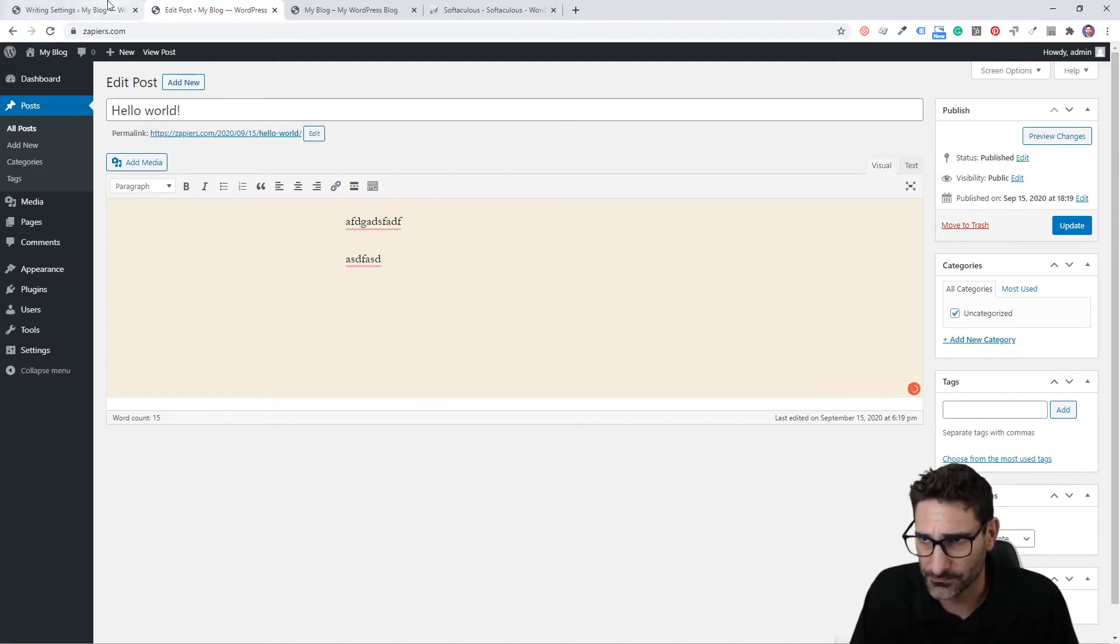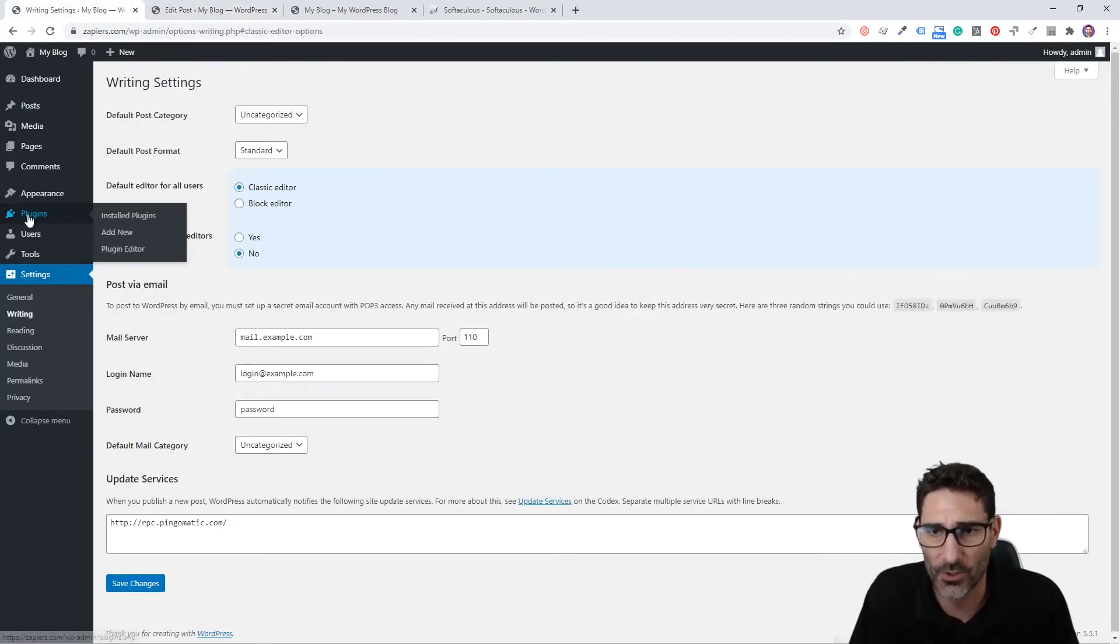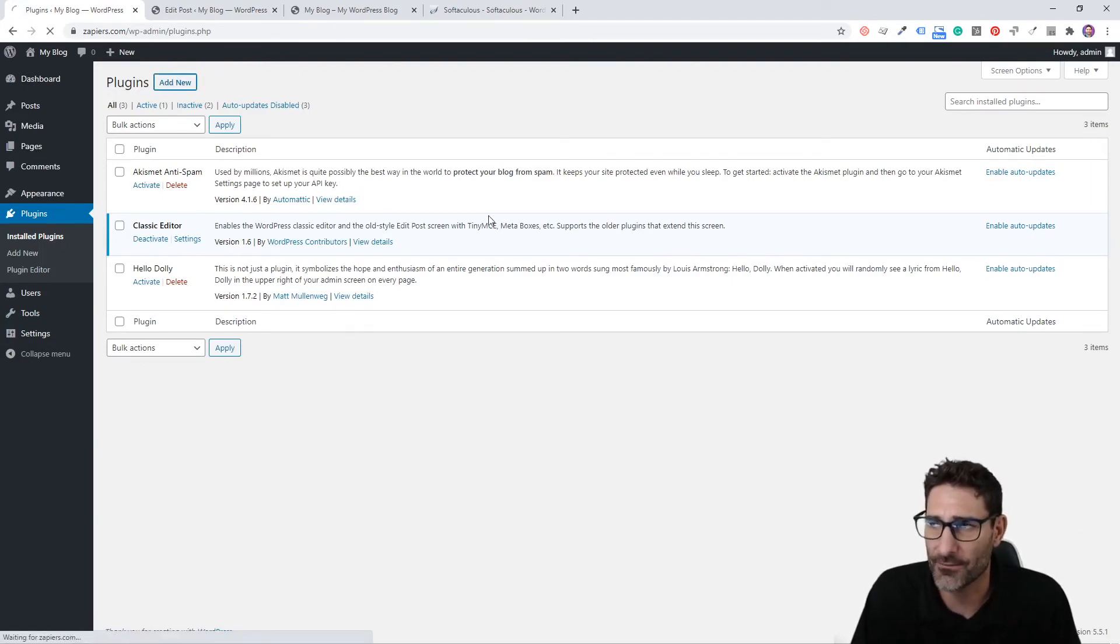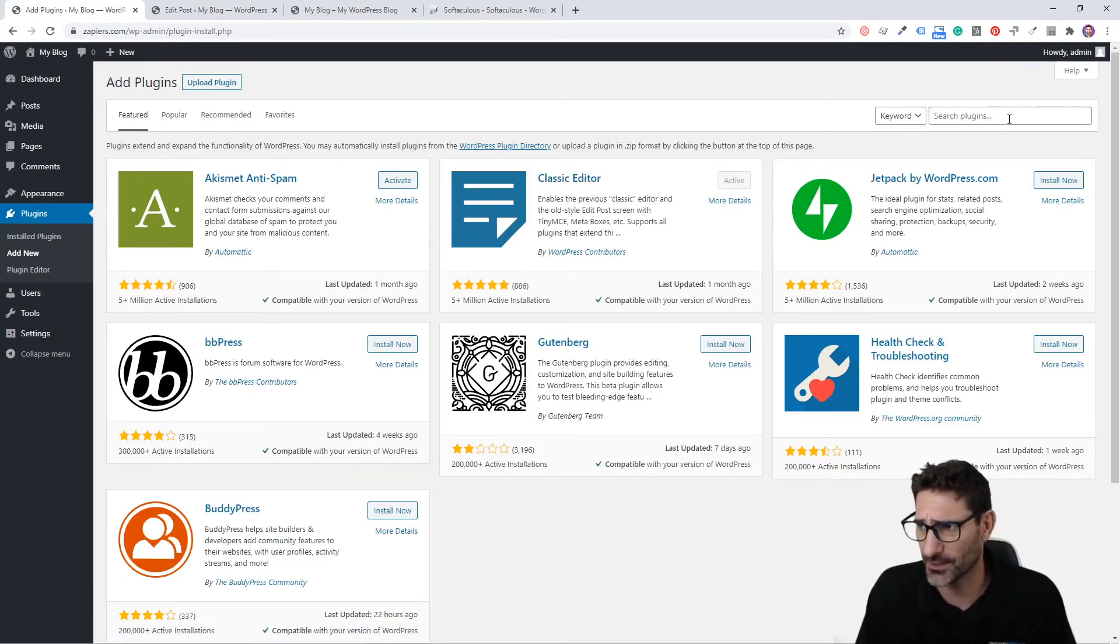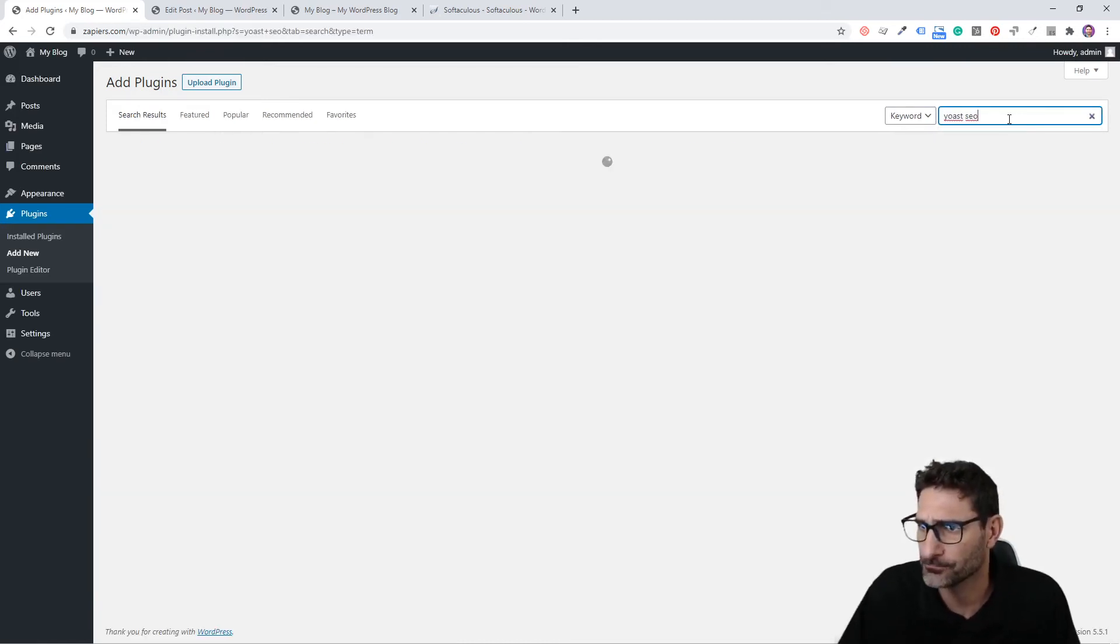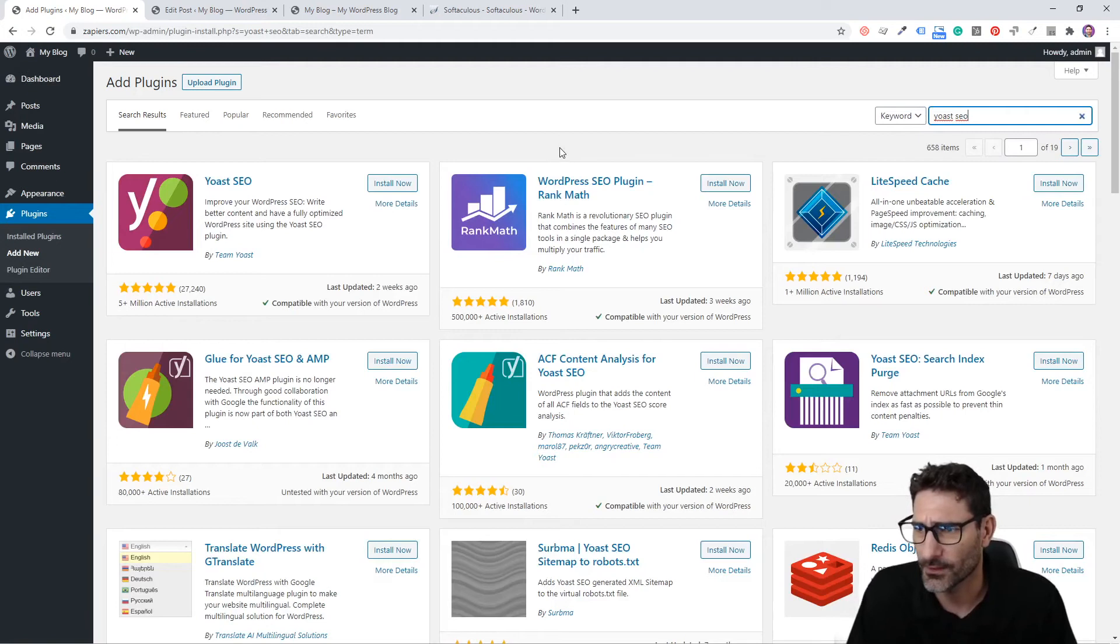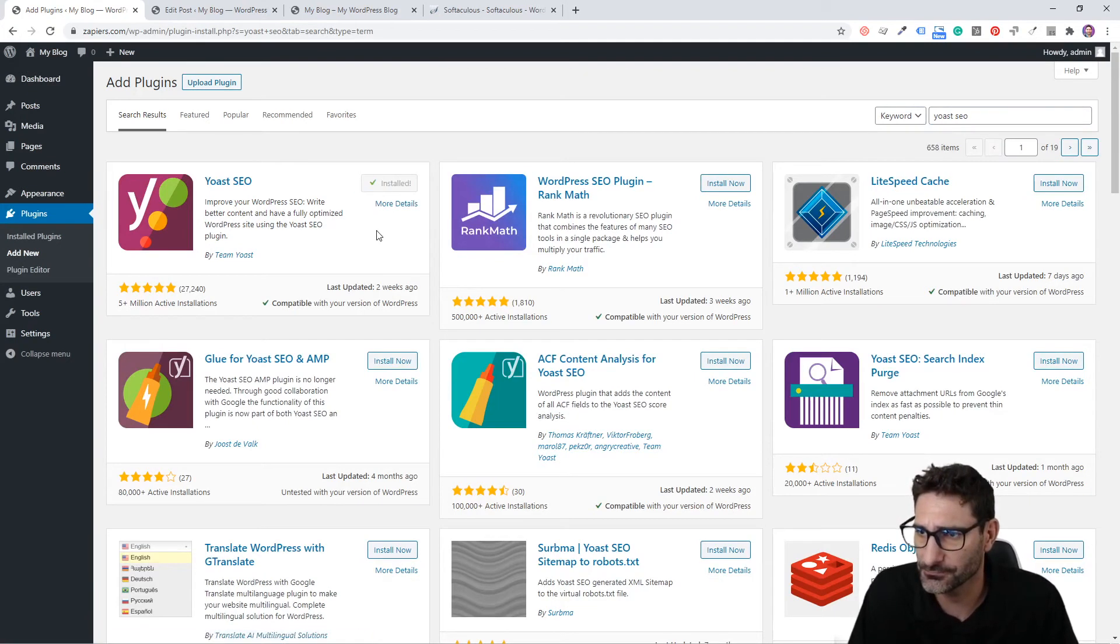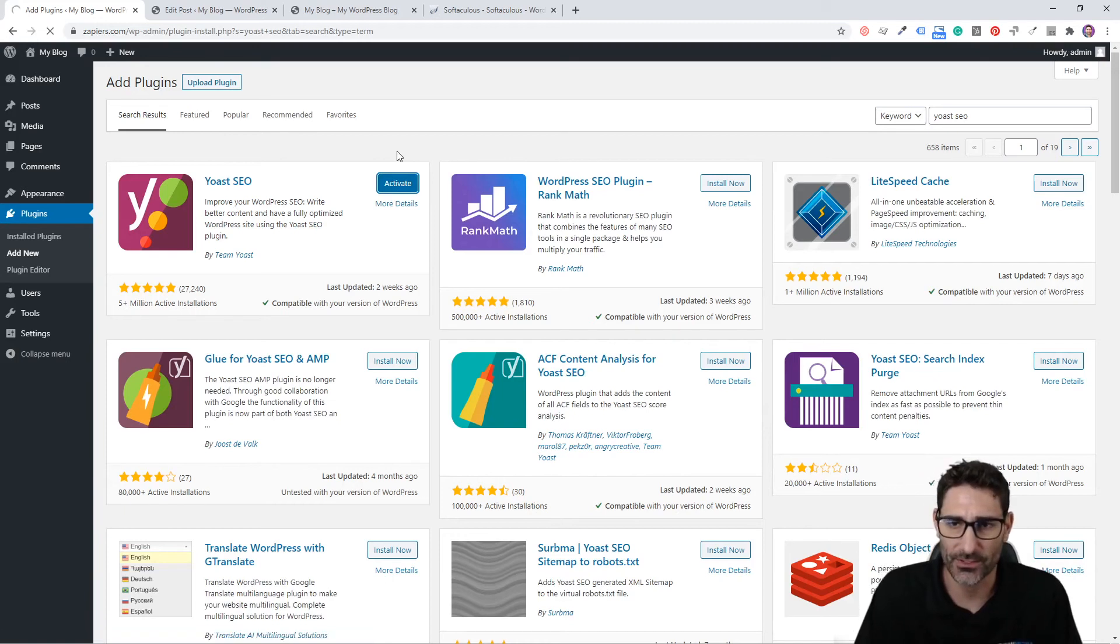That's basically how you install a plugin. It's pretty simple. Now if you're looking to find another plugin, all you have to do here is search. Let's look for Yoast SEO, and then that will pull up. You can click Install Now and Activate, and that is how you install the plugin.